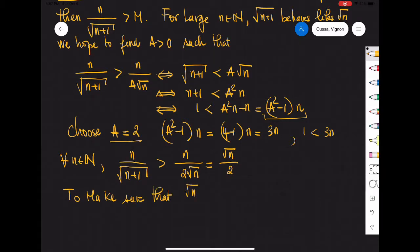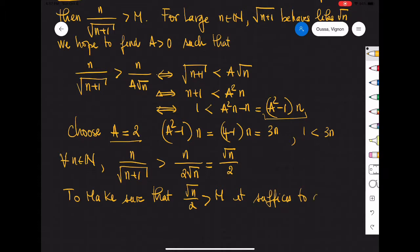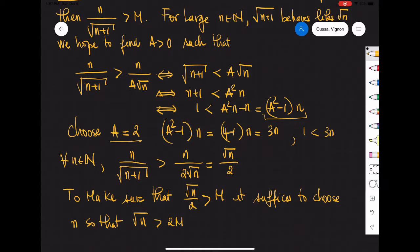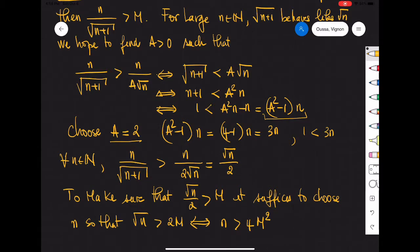Now to make sure that square root of n over 2 is bigger than m, it suffices to choose N such that square root of n is greater than 2m, which is the same as saying n is greater than 4m squared. So it looks like we have everything we need to proceed.